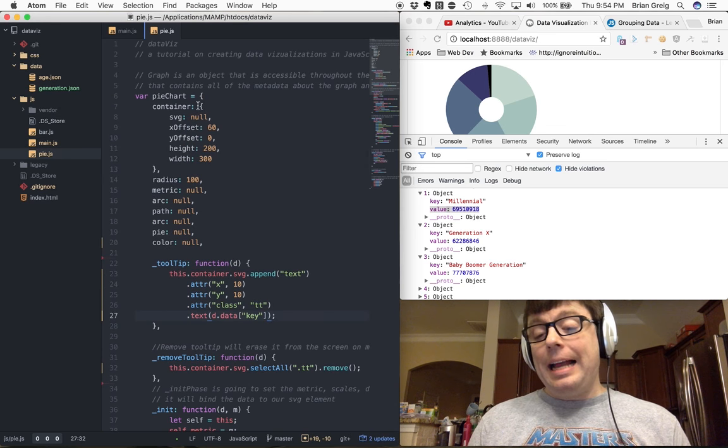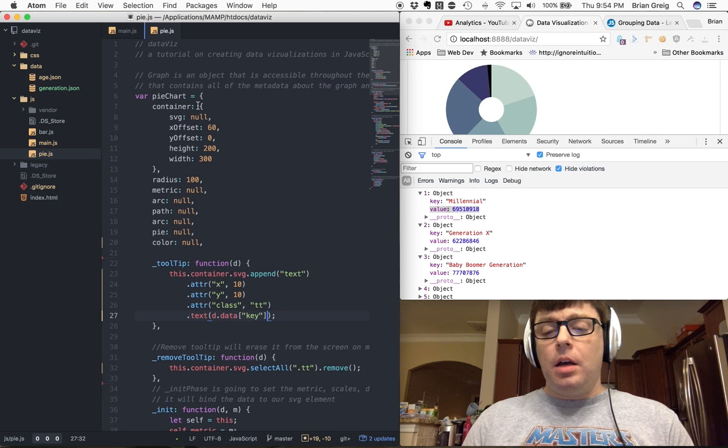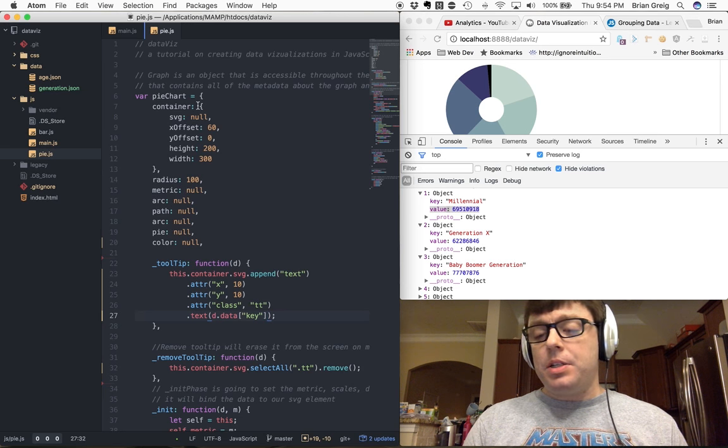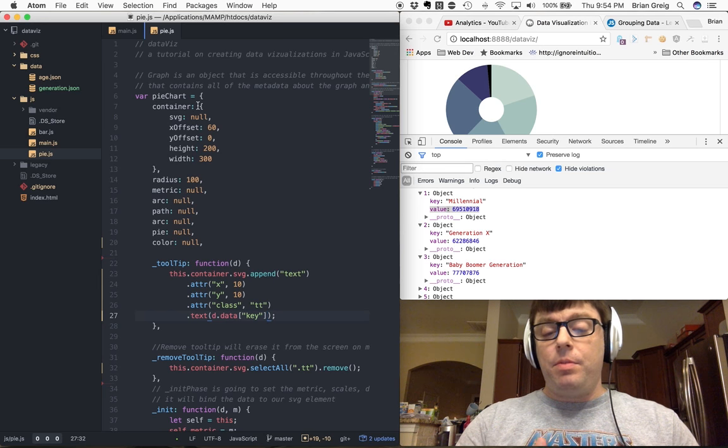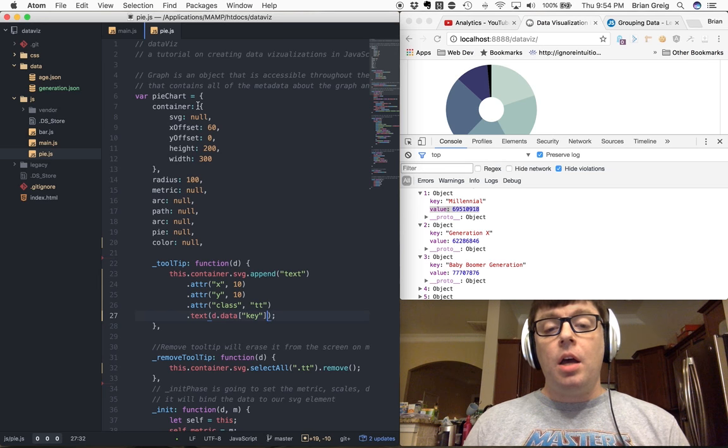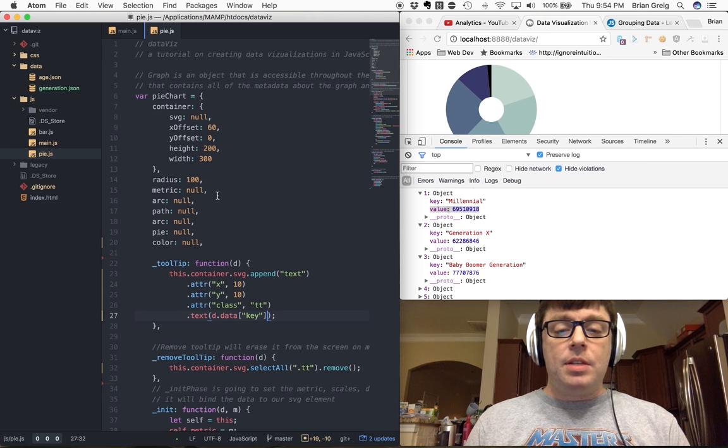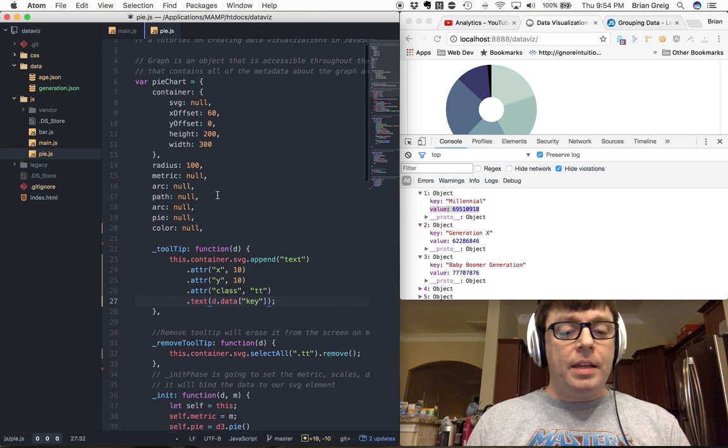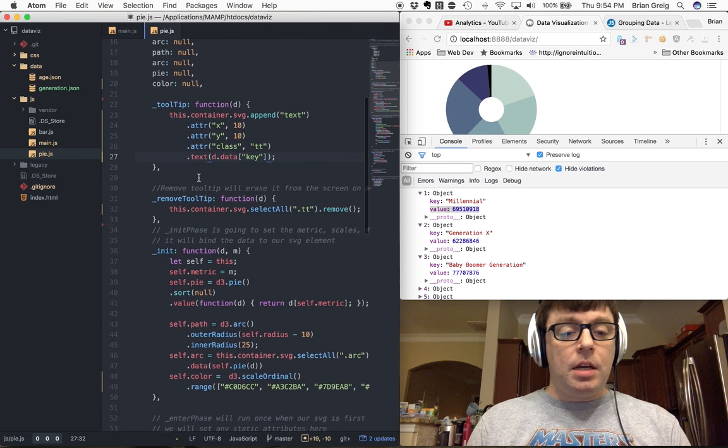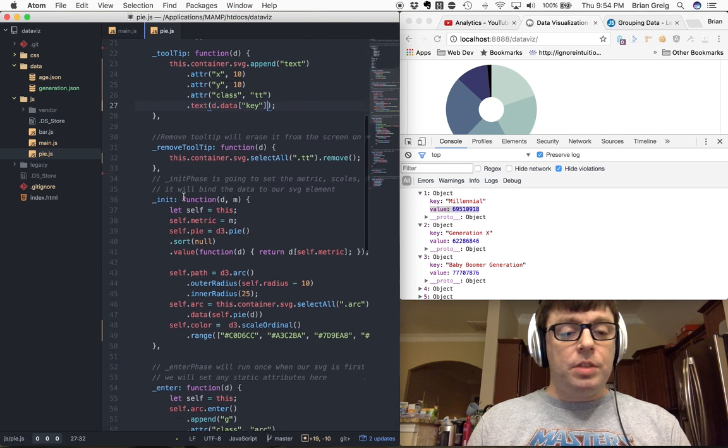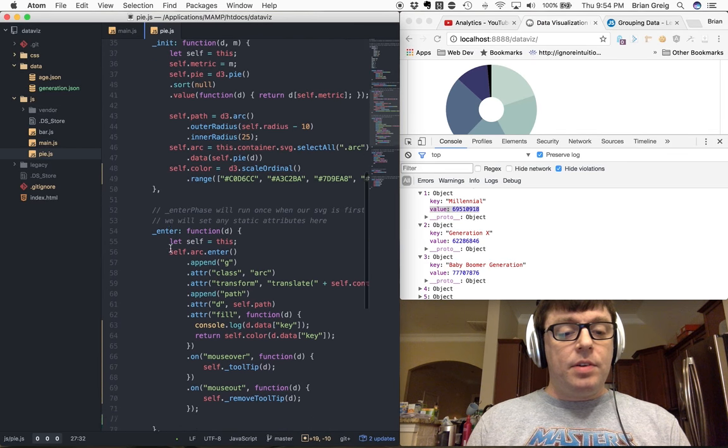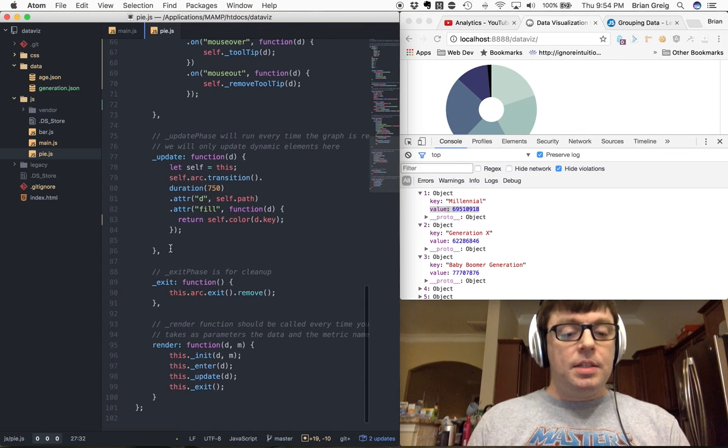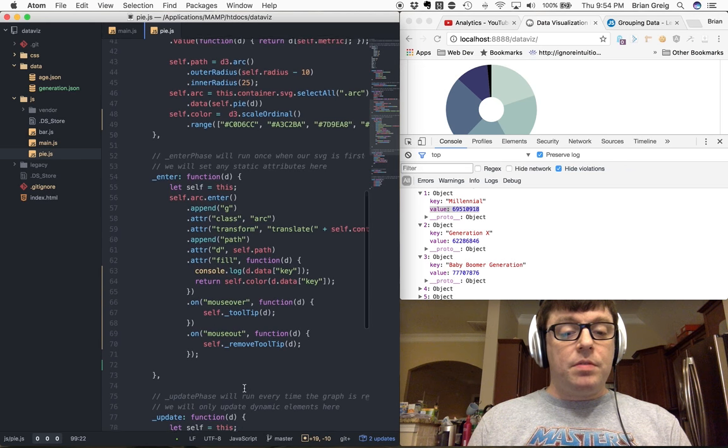Let's close that. I did not go over this pie chart. There's plenty of examples of pie charts out there. I also will be putting this pie chart out on GitHub if you want to take a look at how this is coded. But it follows a lot of the same standards that we did for our bar chart in that we declare an object, functions for tooltips and removing tooltips, and then all of our standard init, enter, update, and exit functions, and then our render function, which calls all of those respectively.